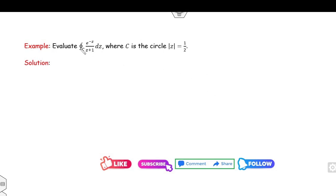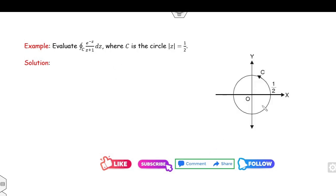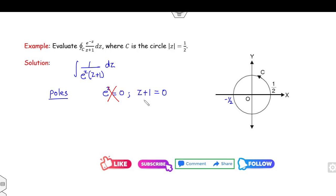Look at the third example. The given function has a circle with radius 1/2 and center 0. So the boundary runs from −1/2 to 1/2. Writing the function, the numerator is e^z. Find the pole by setting the denominator to 0: either e^z = 0 (which is never true) or z + 1 = 0, so the pole is z = −1.